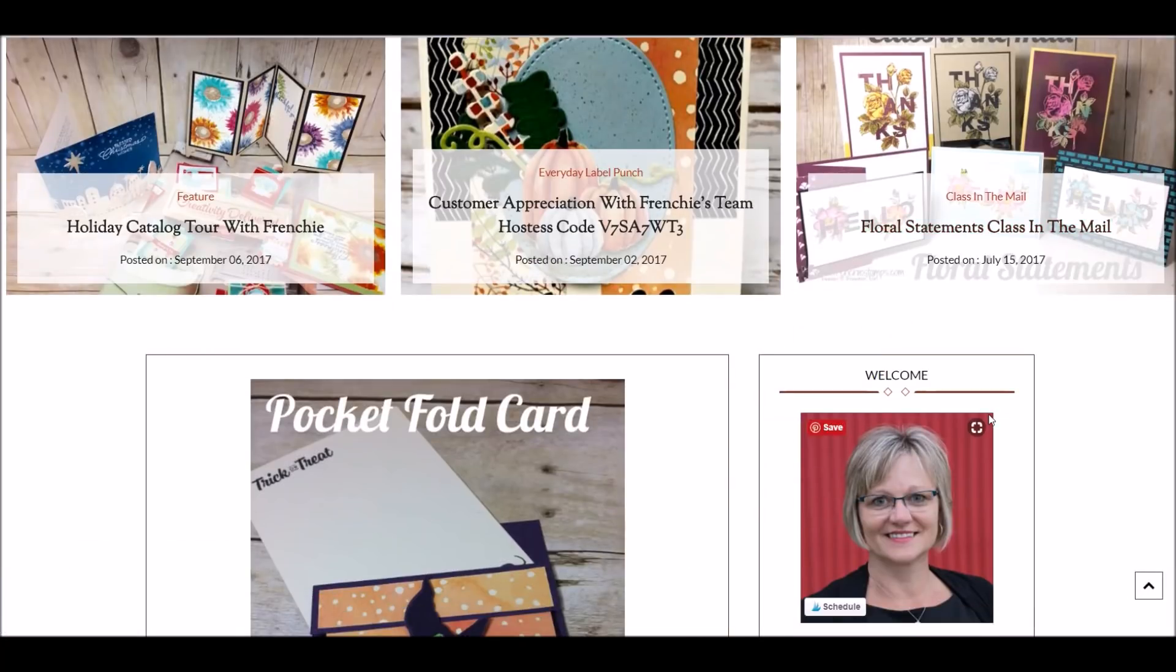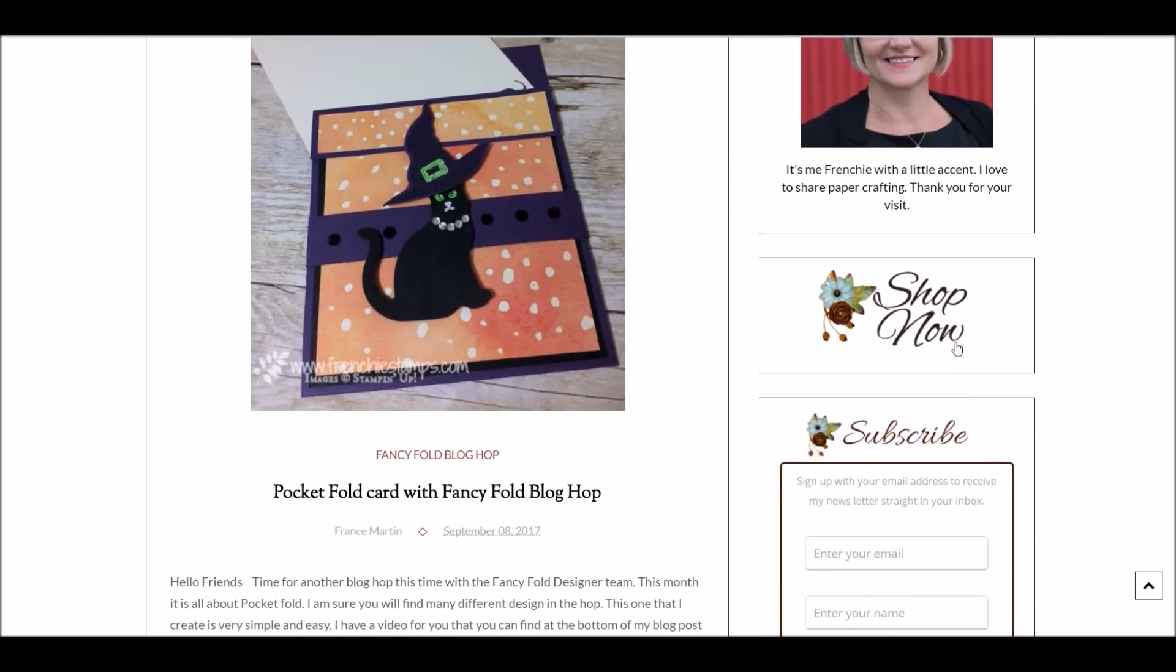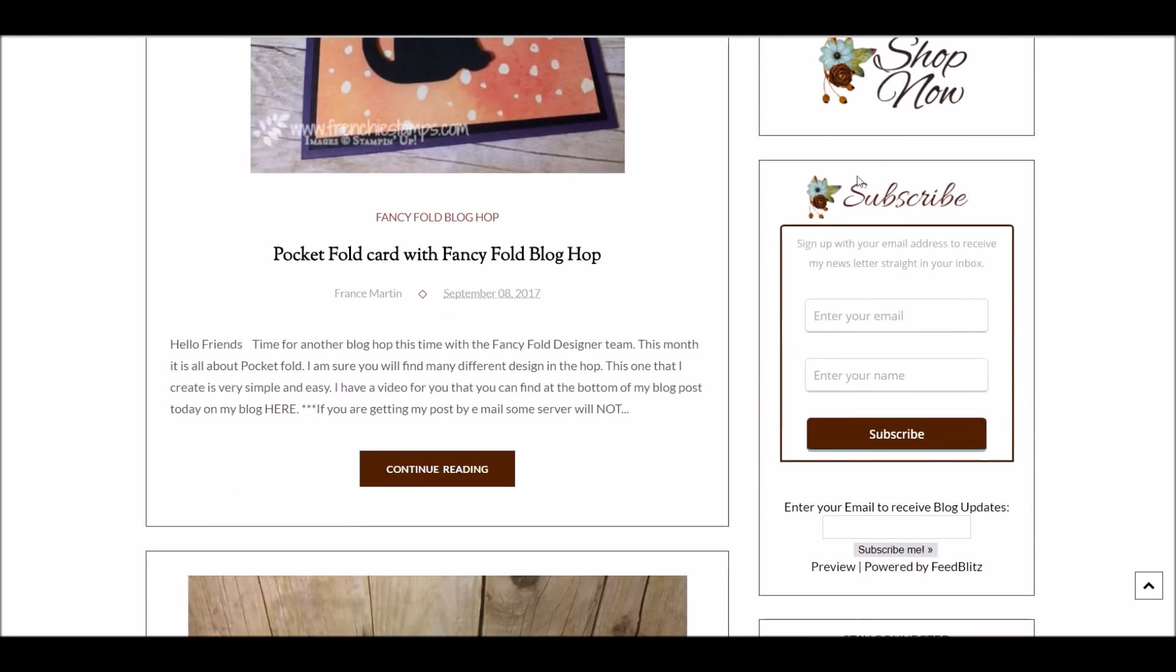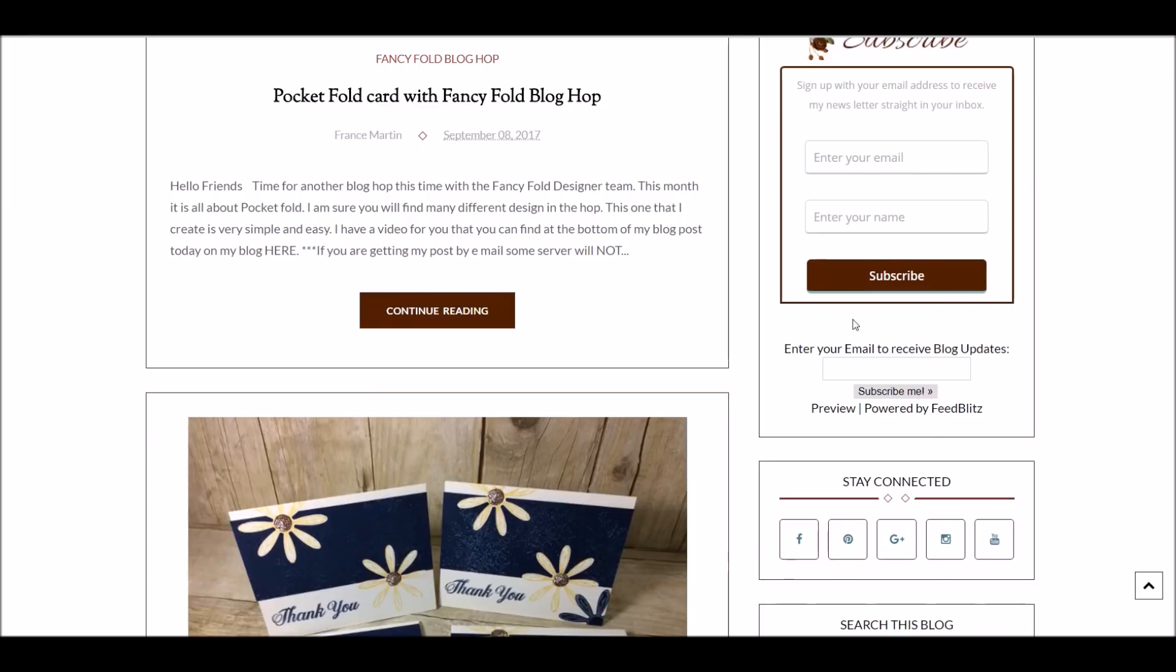Now on the sidebar, I get my welcome, shop now button, subscribe. The first one is my newsletter. It's one that I send once in a while. But to subscribe to my blog, you get right here.